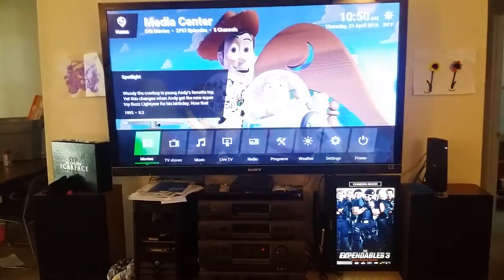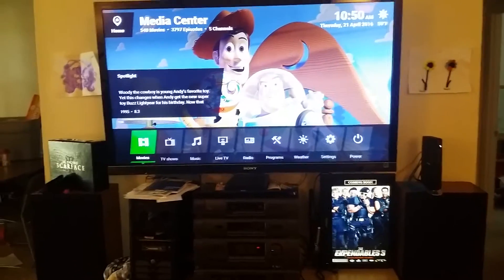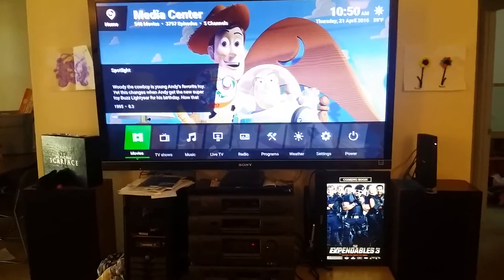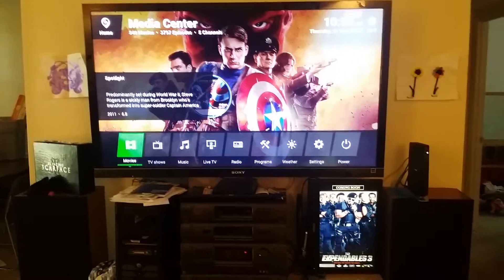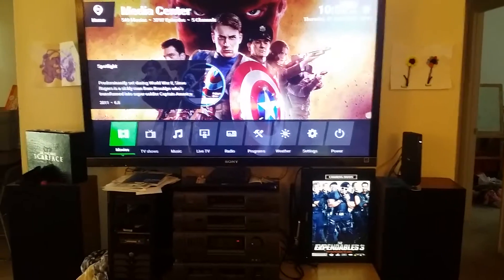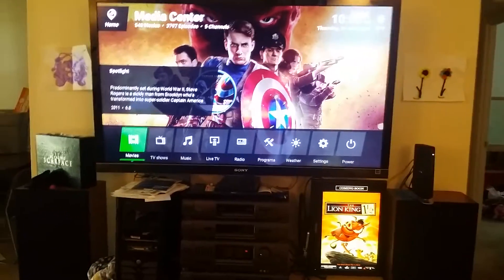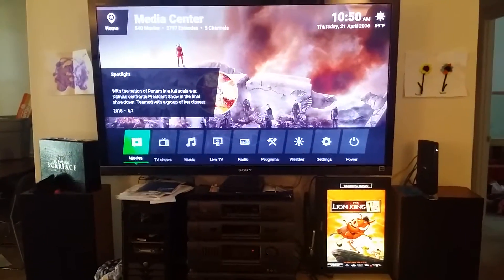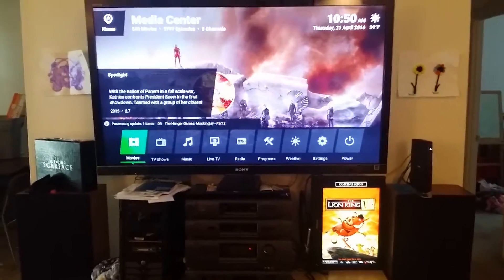Hey everybody, just wanted to do another quick video here showing off something else I've been working on for my home theater. If you look in the bottom right hand corner there you can see another TV standing up on its side running a program called Movie Poster App. The application itself is actually running on a virtual machine and it runs a small web server where it serves up movie posters.